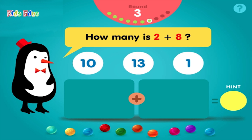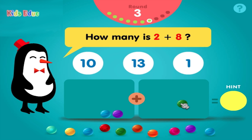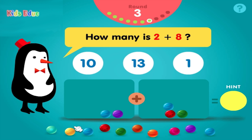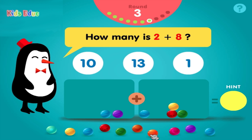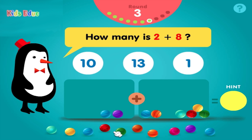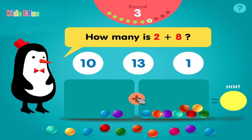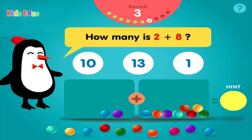How many is 2 plus 8? 1, 2, 3, 4, 5, 6, 7, 8, equals 10. Ten. You got it.